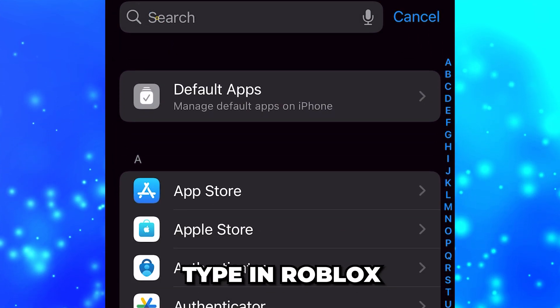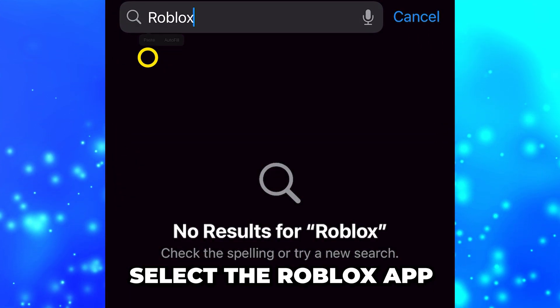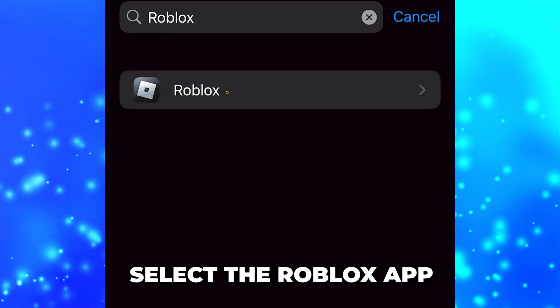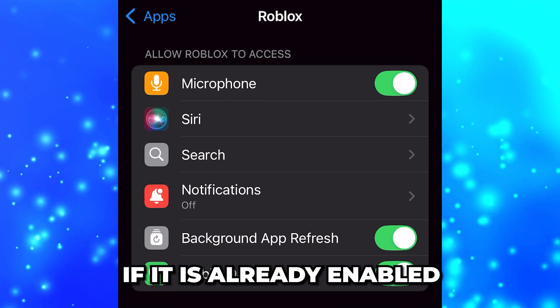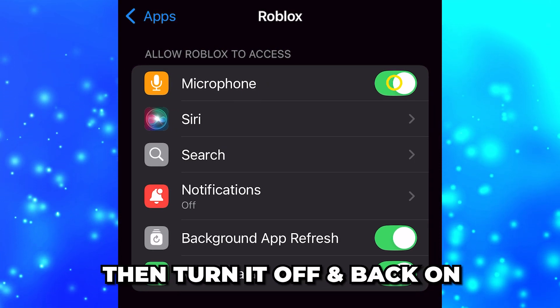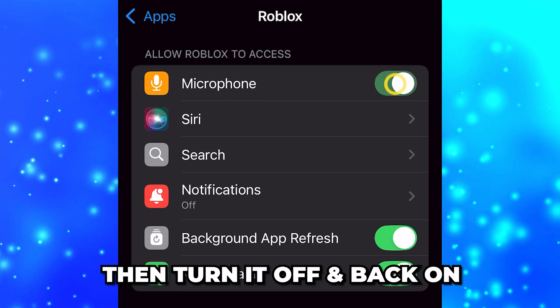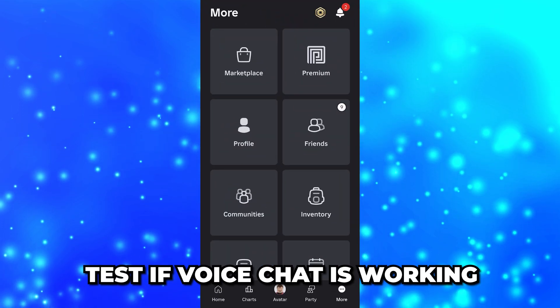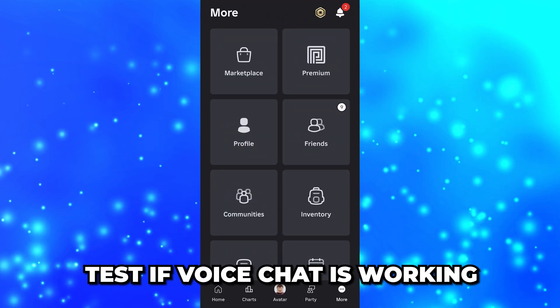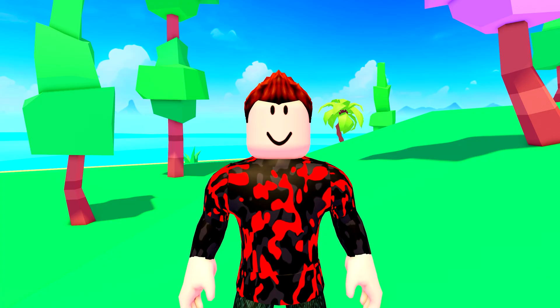Select the search box, type in Roblox, then select the Roblox app. Turn on the Microphone option. If it is already enabled, turn it off and back on. Open the Roblox app and test if voice chat is working.